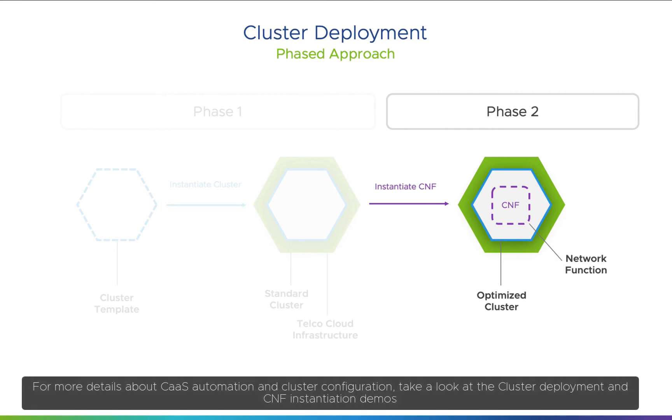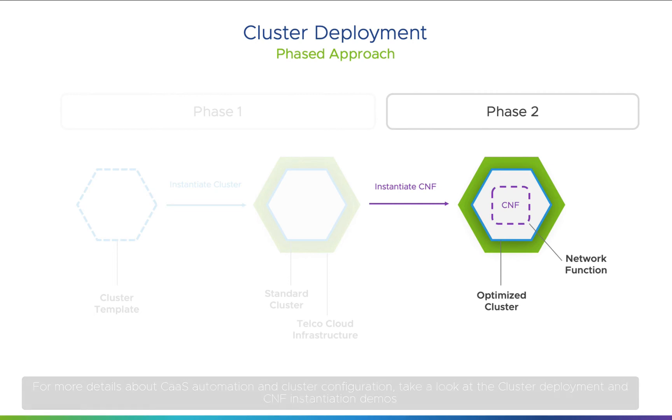For more details about COS automation and cluster configuration, take a look at the cluster deployment and CNF instantiation demos.